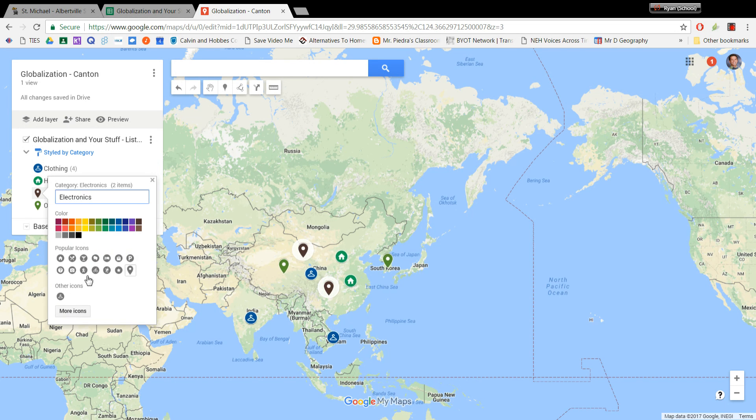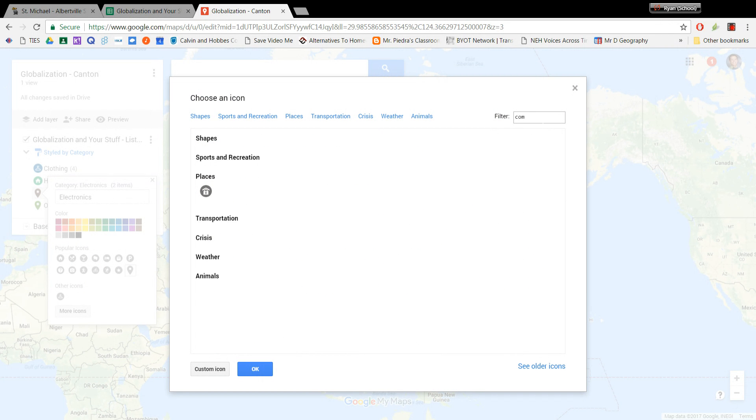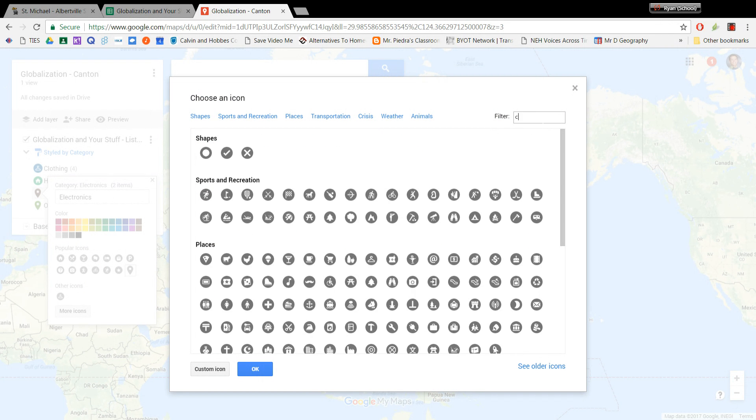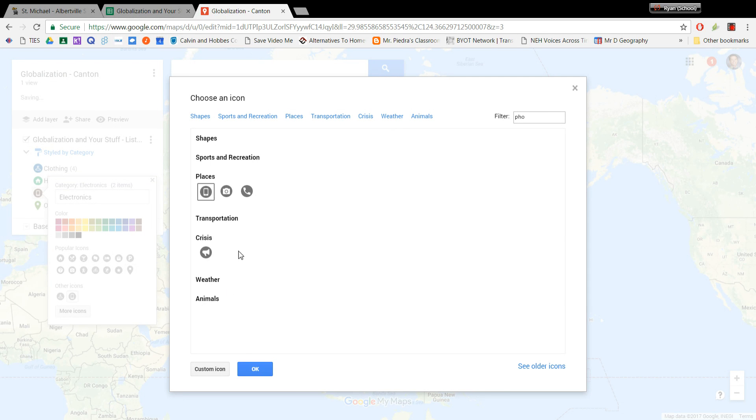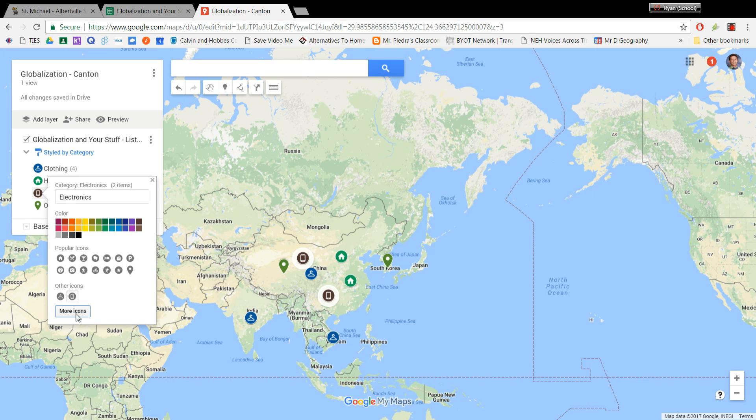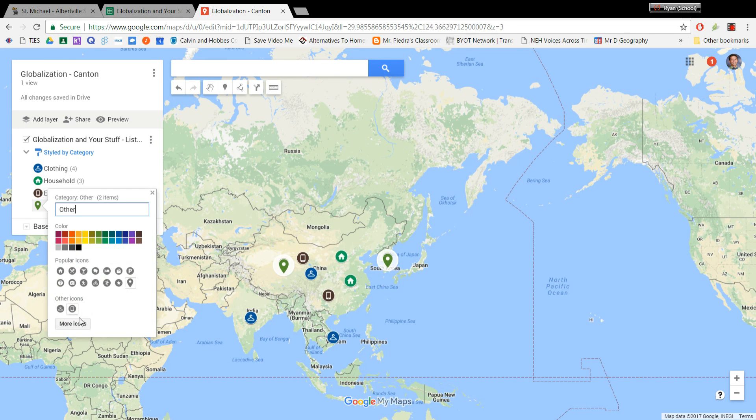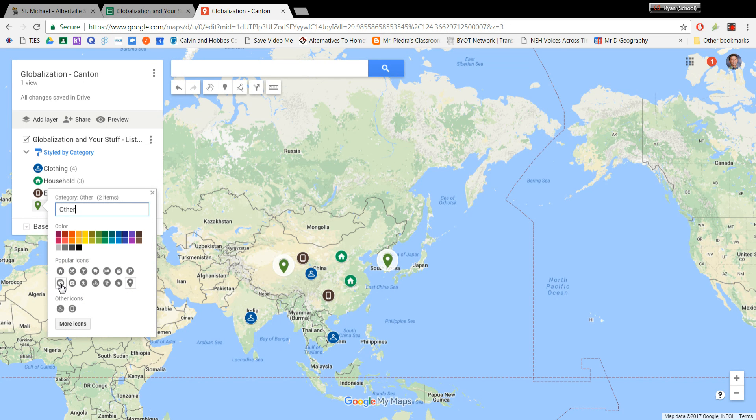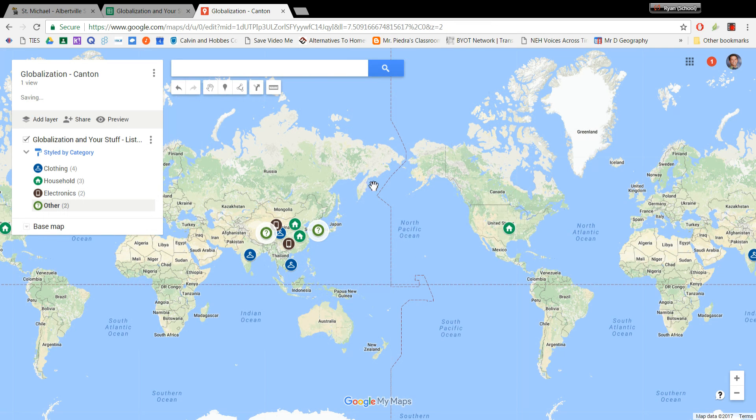For electronics, I again go into more icons, and maybe I type in computer. Or maybe I type in phone. There we go. And I have a little mobile phone looking icon, and I click OK. And now all of my electronics are represented there. And for other, you could go with whatever you want. I'm going to go with this little mystery question mark icon, because they can't be categorized. And there you go.